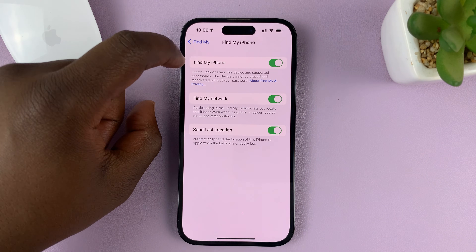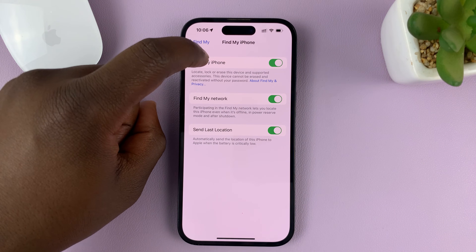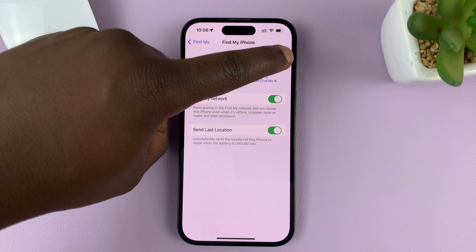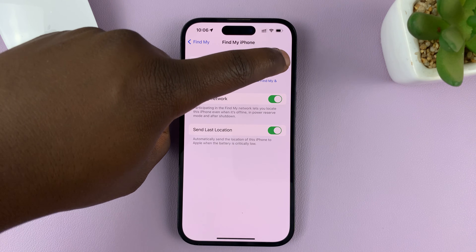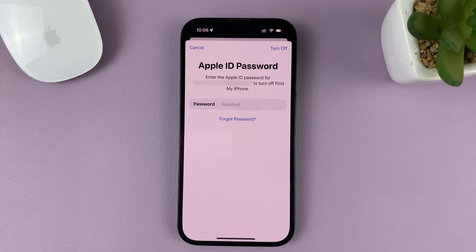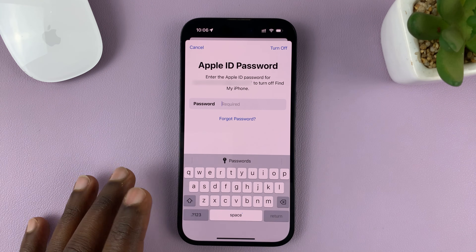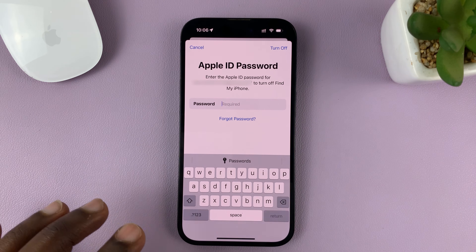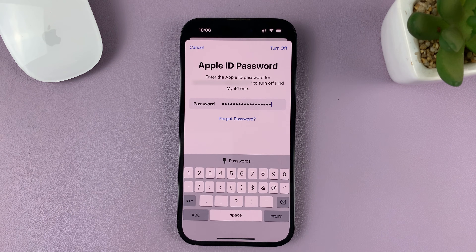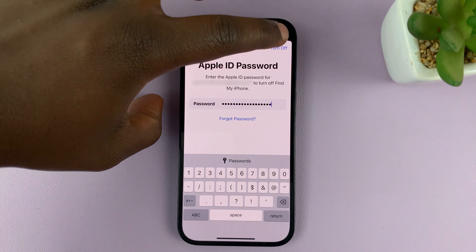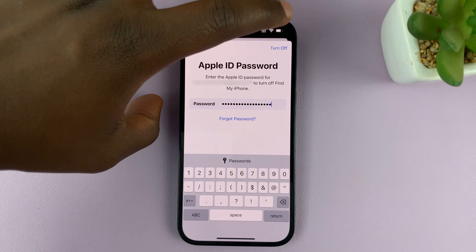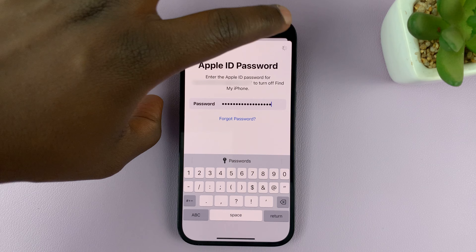So what you want to do is tap on that. Find My iPhone is enabled — to disable, simply turn that toggle button off. It's going to require your Apple ID password to finish the process, so put in your password.